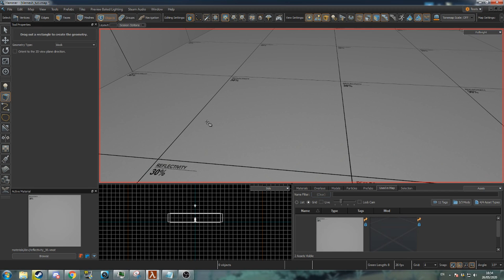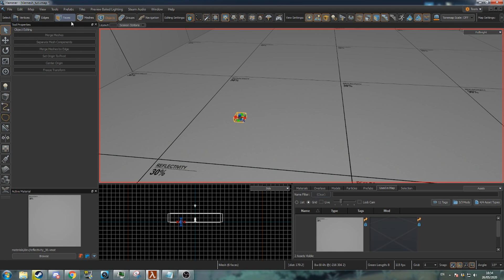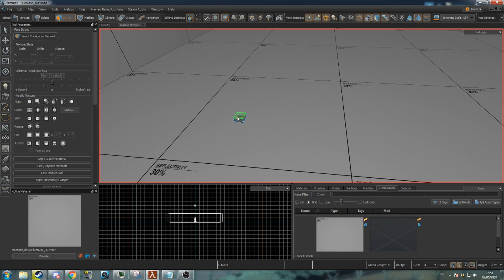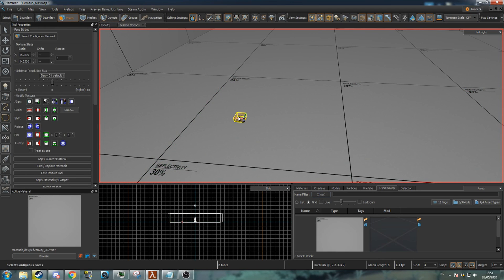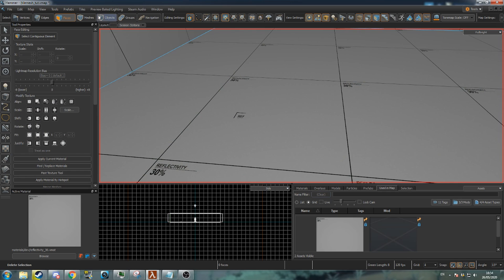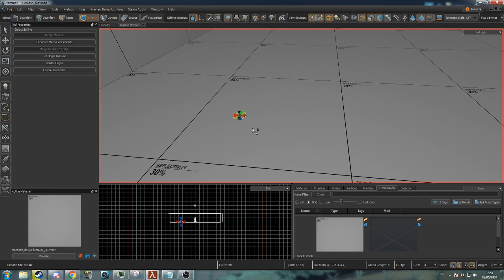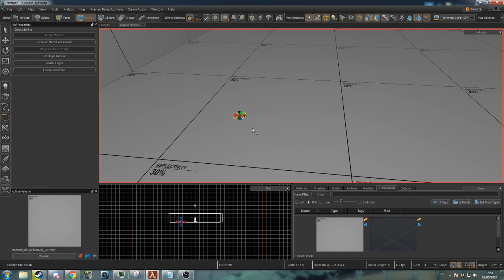I will be teaching how to use a tile mesh. Begin by selecting the block tool and creating a new 8x8 mesh. Go to face mode and delete every face except the top. Now go to mesh mode and press Ctrl Shift I to turn the mesh into a tile mesh.